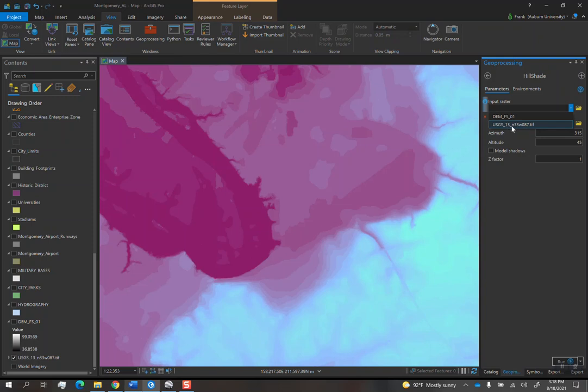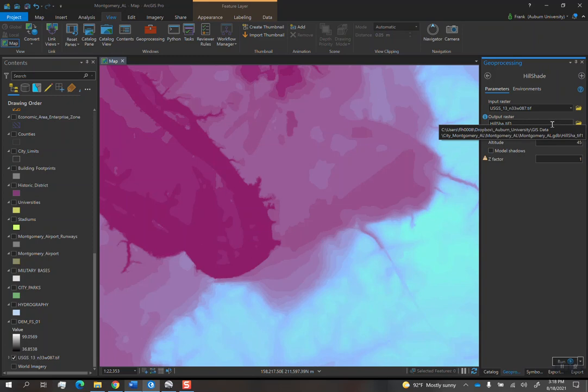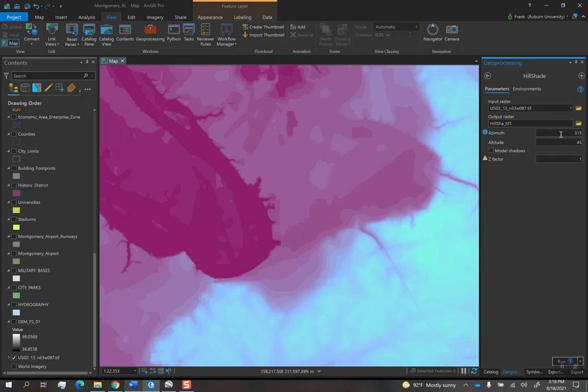So it gives you a bunch of options in terms of azimuth, altitude, and Z factor. I like to leave the default settings as is to start with and see what the result looks like first before I do anything else.